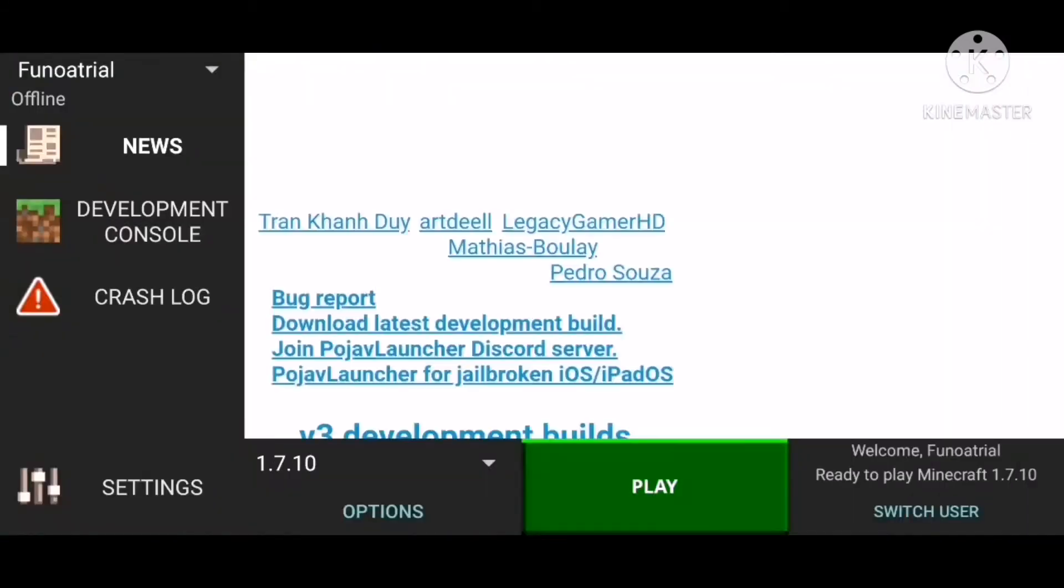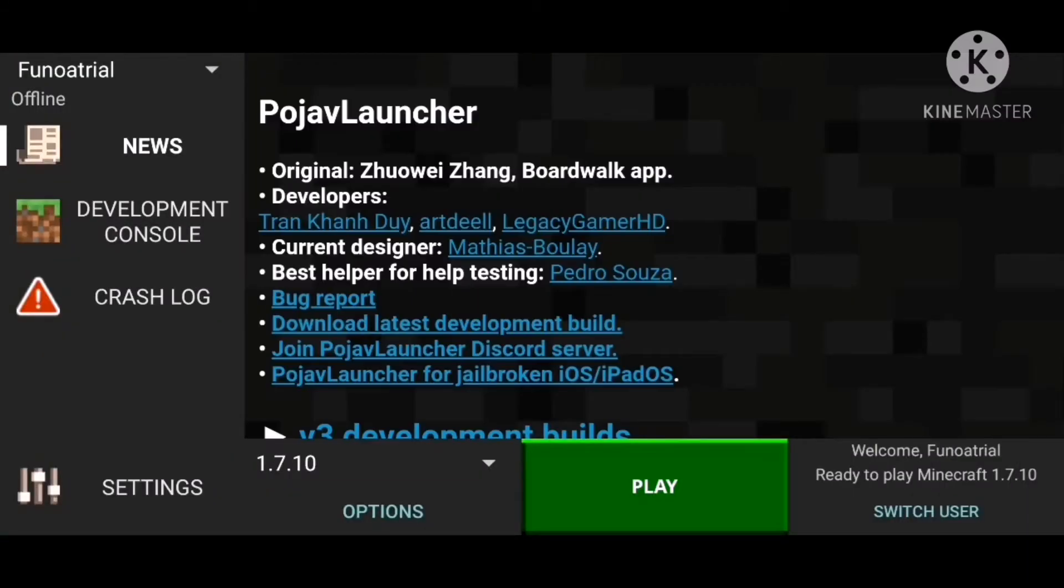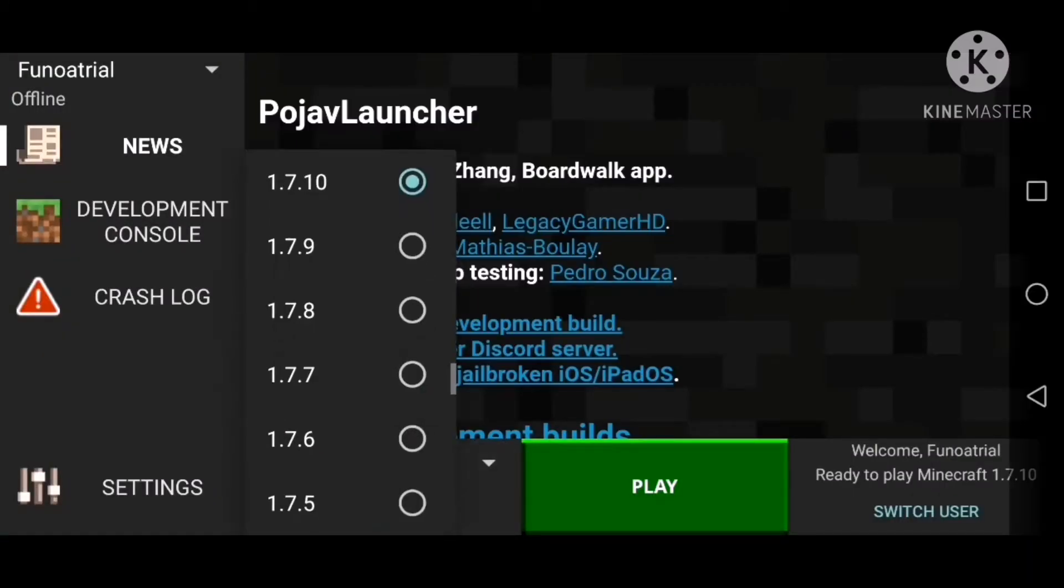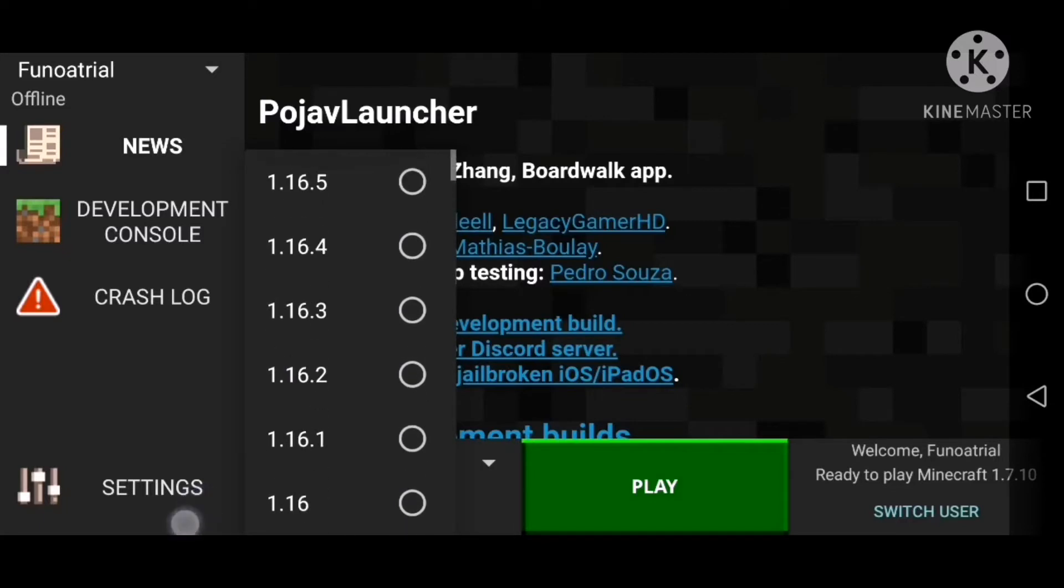After you make the account, you need to choose what version you want to play. I'm gonna change into my main account because it has my skin applied.